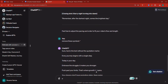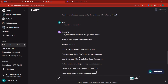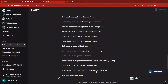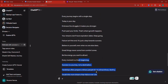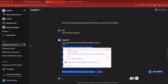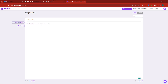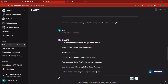Here, you can see that this is the new one. Every journey begins with a single step. Today is your day. Embrace the struggle. It makes you stronger to pass your limits. That's where growth happens. Now, the reason why I have asked ChatGPT to write the text in short sentences is because inside of Pictory, for every single sentence at the end of a dot, they will use a background video for you. So the scene description has to be small.